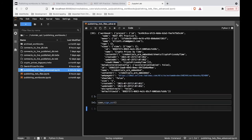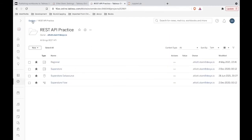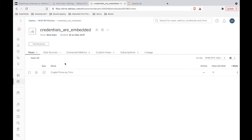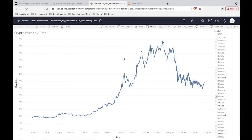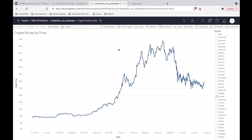I'm going to go ahead and sign out because that's never a bad idea — you're done with your business, so sign out. Let's go out to my environment and refresh this window where we're sitting in REST API Practice. We can see two new workbooks just popped in. Let's open up 'credentials are embedded' and look at the view real quick to make sure it's actually connecting to data like it's supposed to. Indeed we are seeing 'crypto prices by time,' which is what the response tells us is the view that was published.